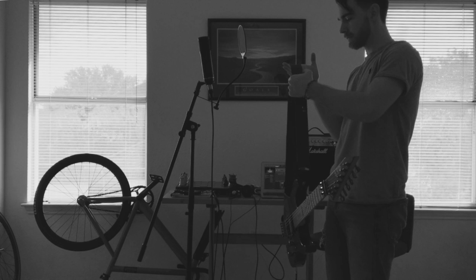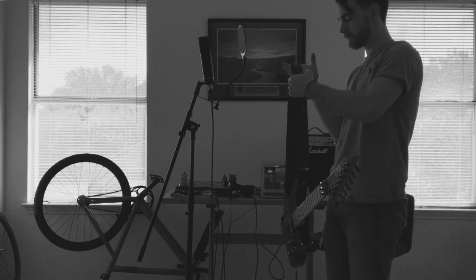You've got a fast car, I want a ticket to anywhere. Maybe we'll make a deal, maybe together we can get somewhere. Anyplace is better. Started from zero, got nothing to lose. Maybe we'll make something. Me, myself, I got nothing to prove.